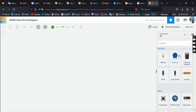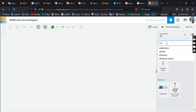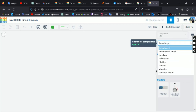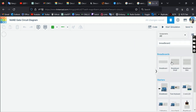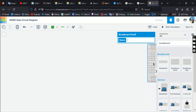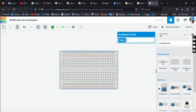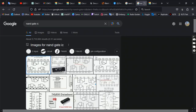First, take the breadboard. You can choose between small and mini — I'll take the small one. Just drag and drop by hovering your mouse and you'll get it placed.